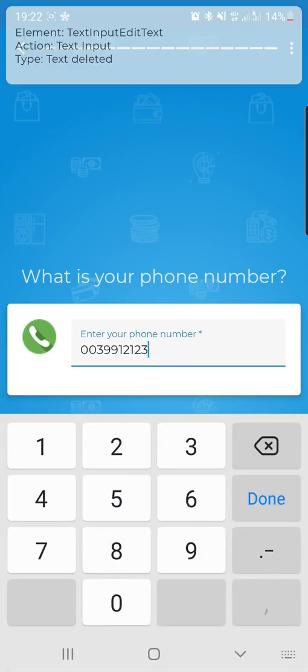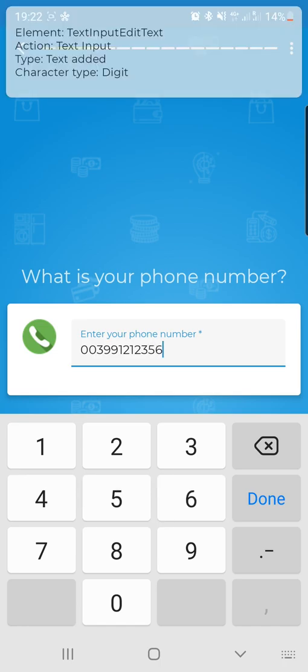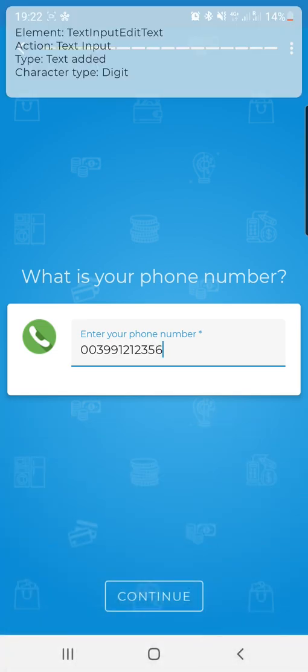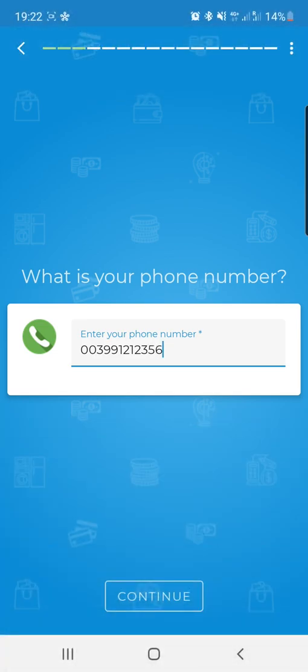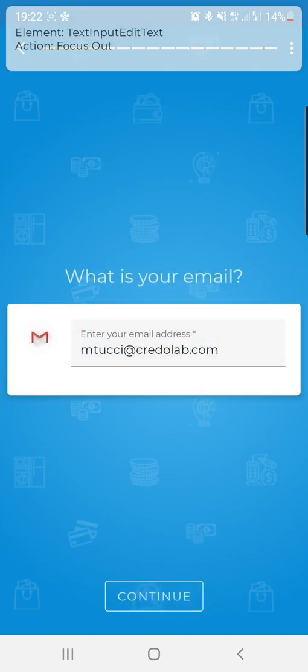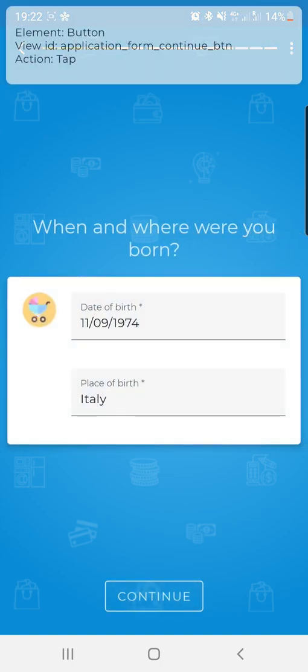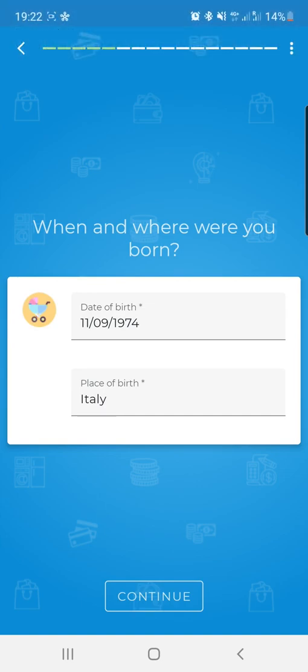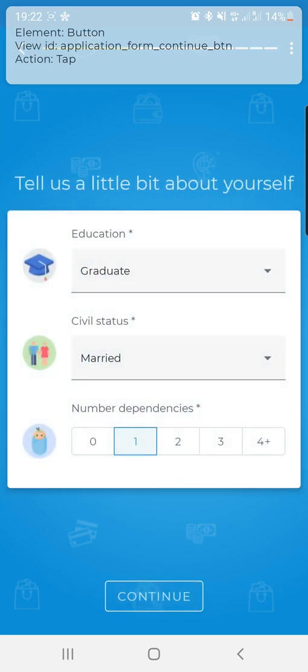So when the customer keys in the phone number, we also collect only metadata, not the actual personal data. And I will go fairly quickly now. I think you've got a gist of keystroke patterns that we collect.